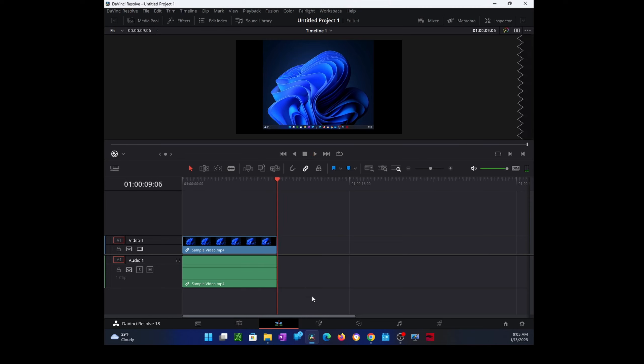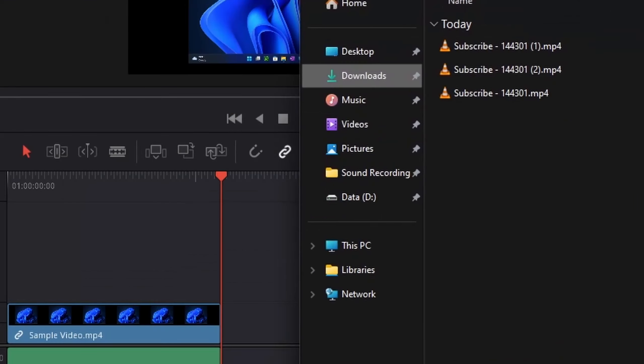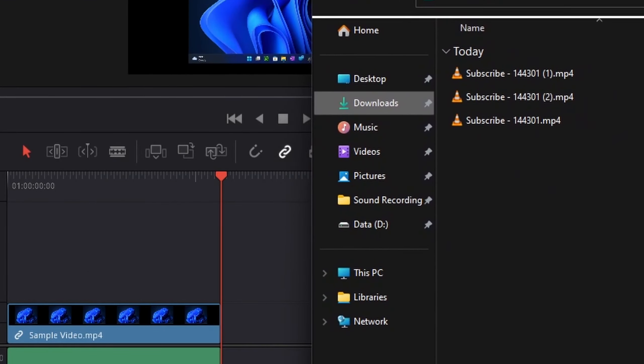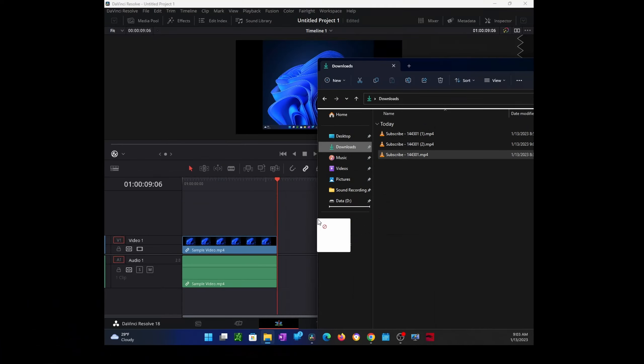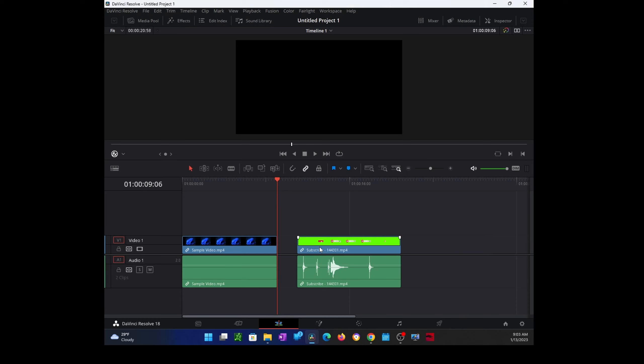So now let's add our animation video. I have it in my downloads folder over here. I'm just going to drag and drop this time and place it here. Let's play this one by itself.